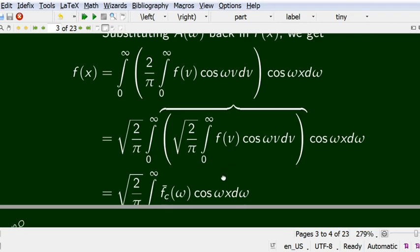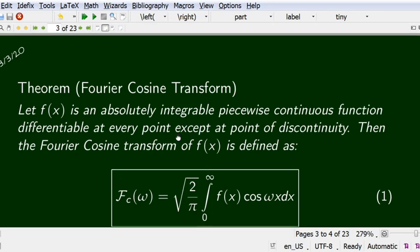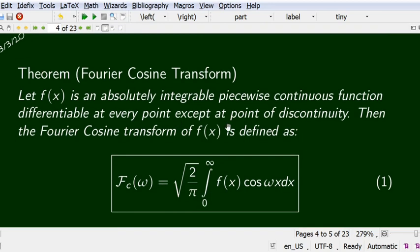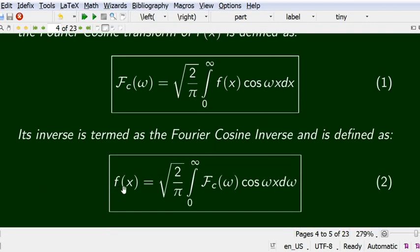We now formally define the Fourier cosine transform. If f(x) is absolutely integrable, piecewise continuous, and differentiable at every point except at finite points of discontinuity, then the Fourier cosine transform is: F̄_c(ω) = √(2/π) integral from 0 to infinity of f(x) cos(ωx) dx. The inverse Fourier cosine transform is: f(x) = √(2/π) integral from 0 to infinity of F̄_c(ω) cos(ωx) dω. Note the change in integration variable between the transform and its inverse.